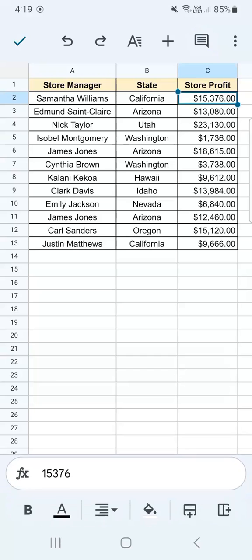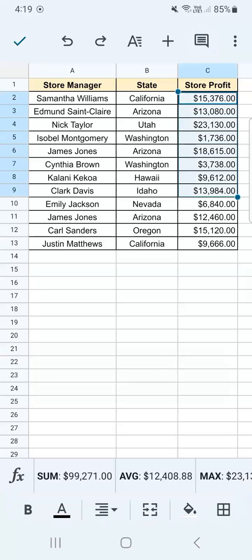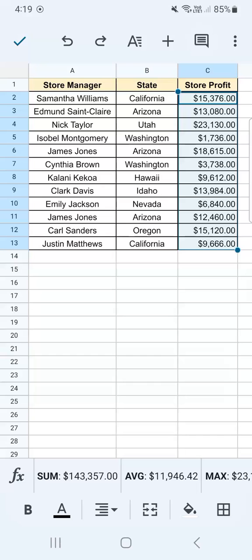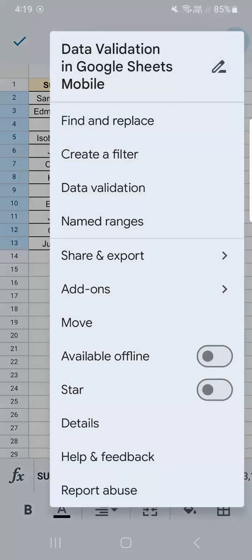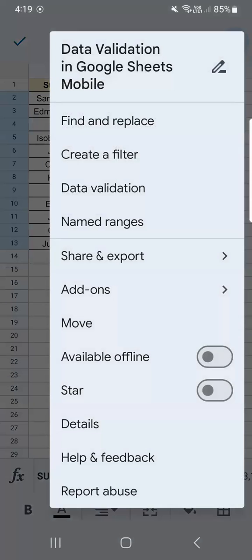So I'm going to select this third column right here under store profit. Then go to the three dotted line at the top right corner. And you'll see data validation on the third row.